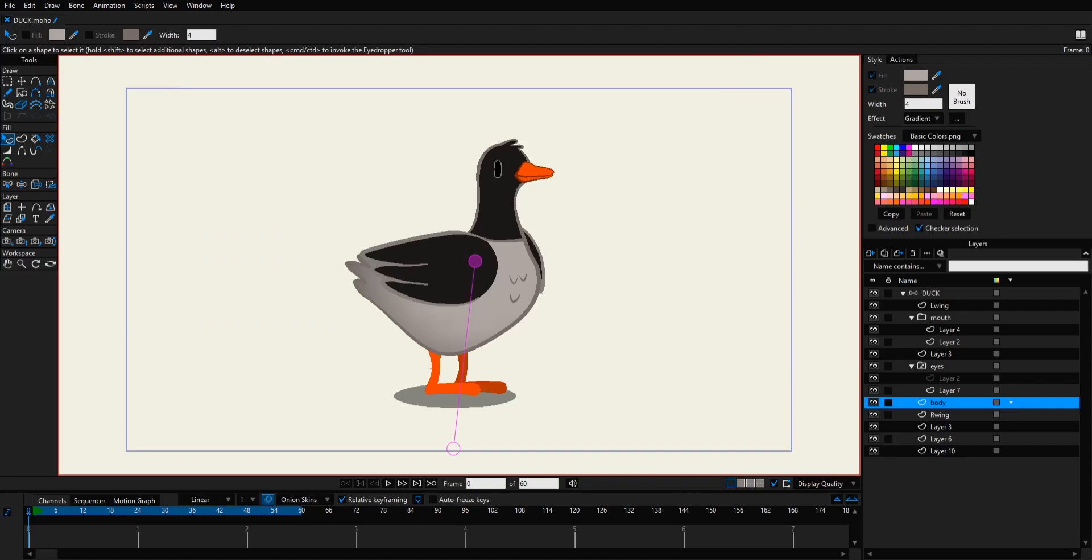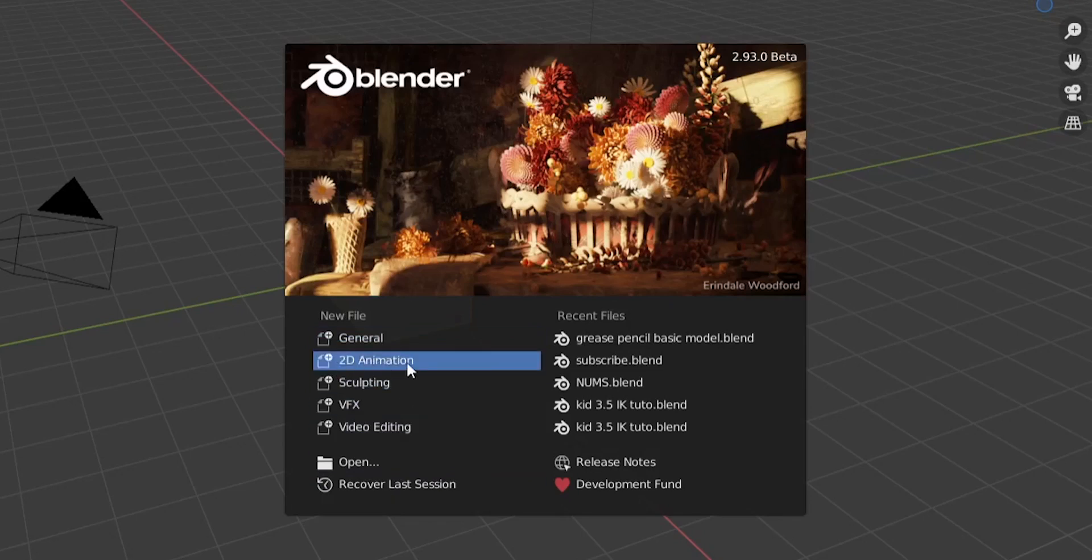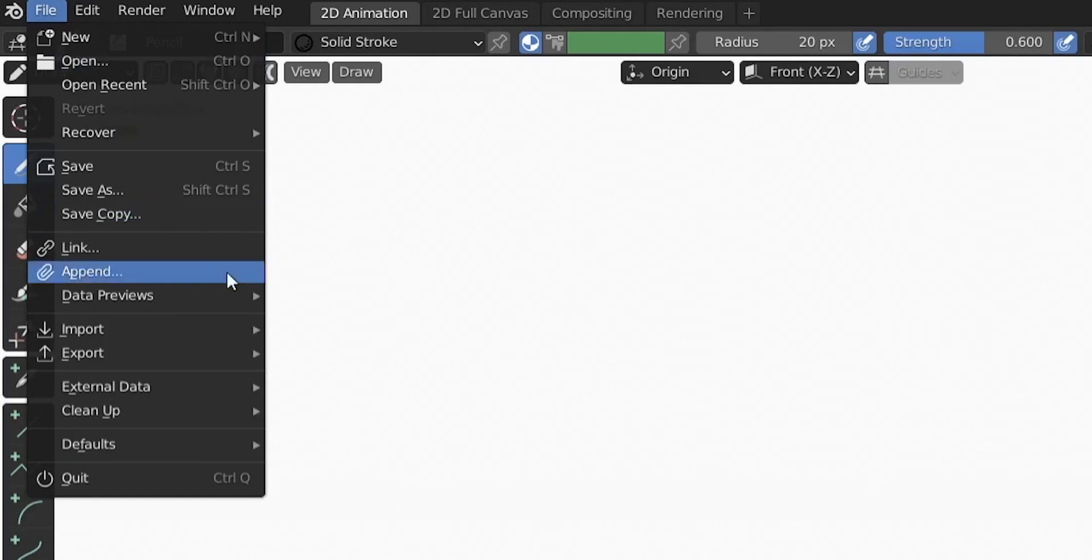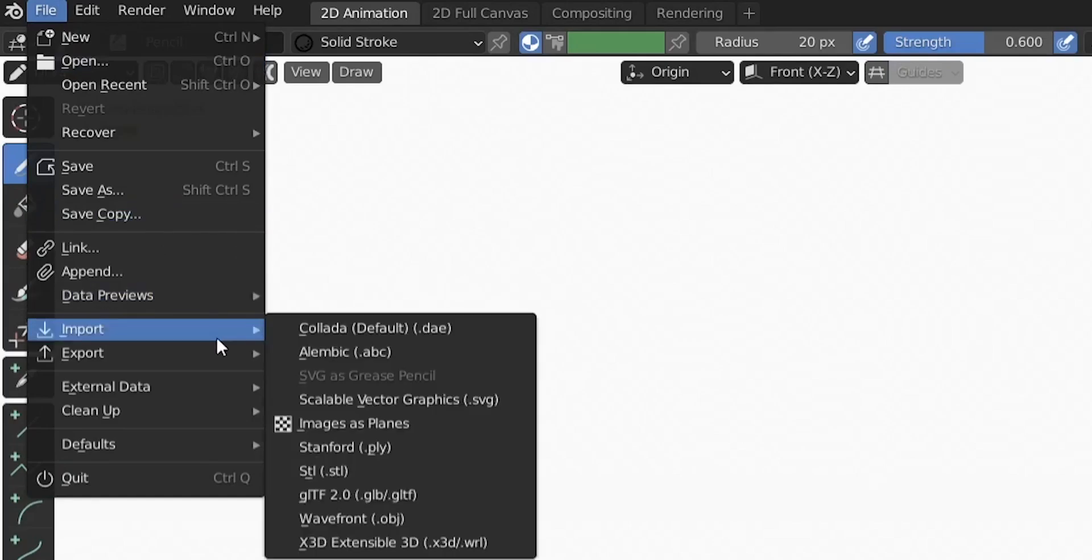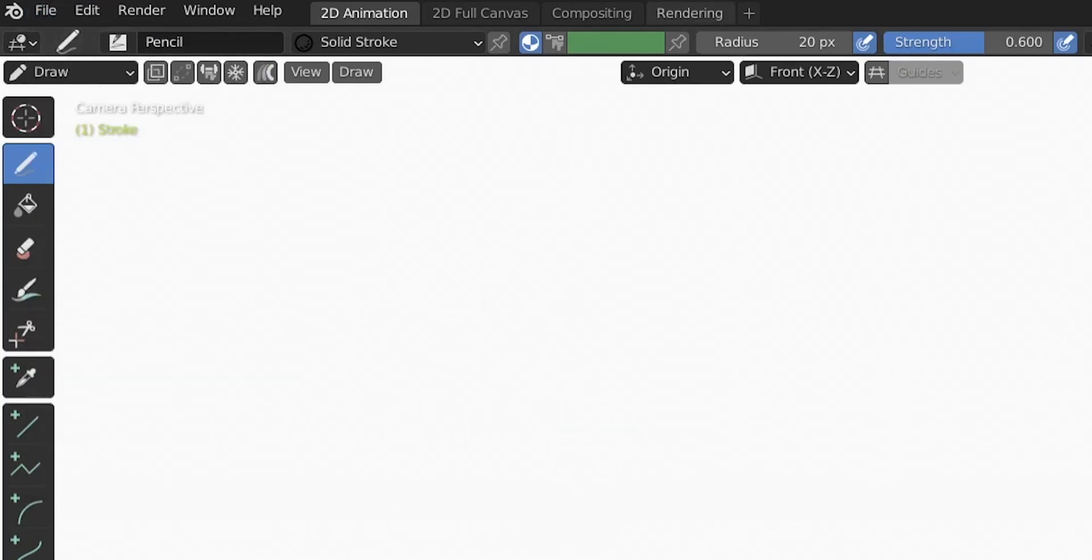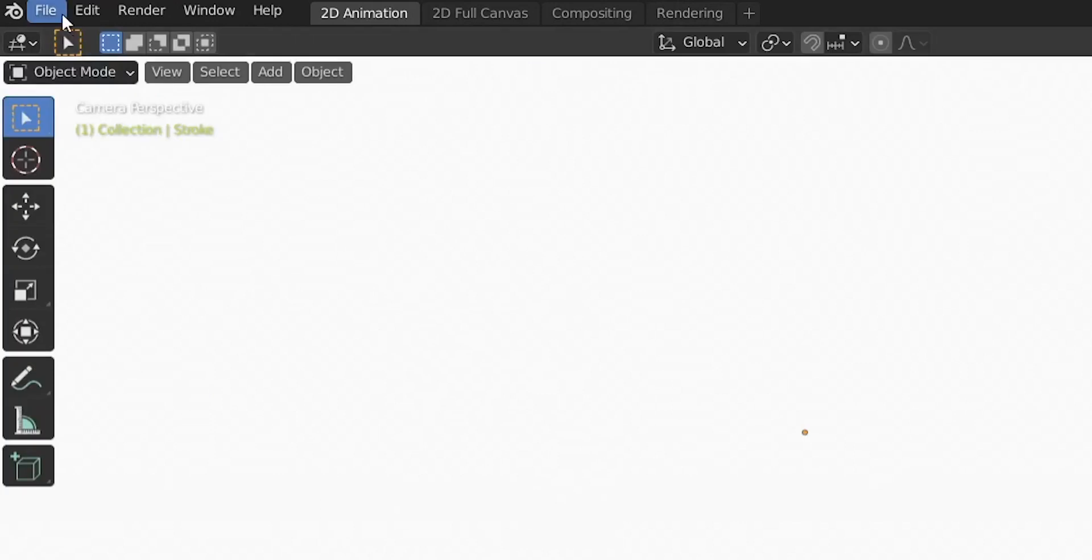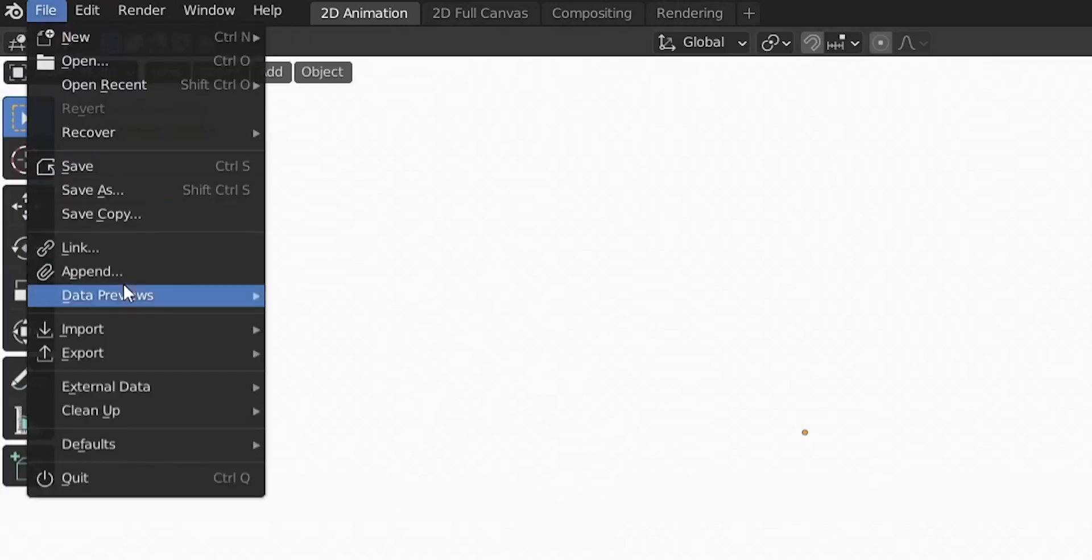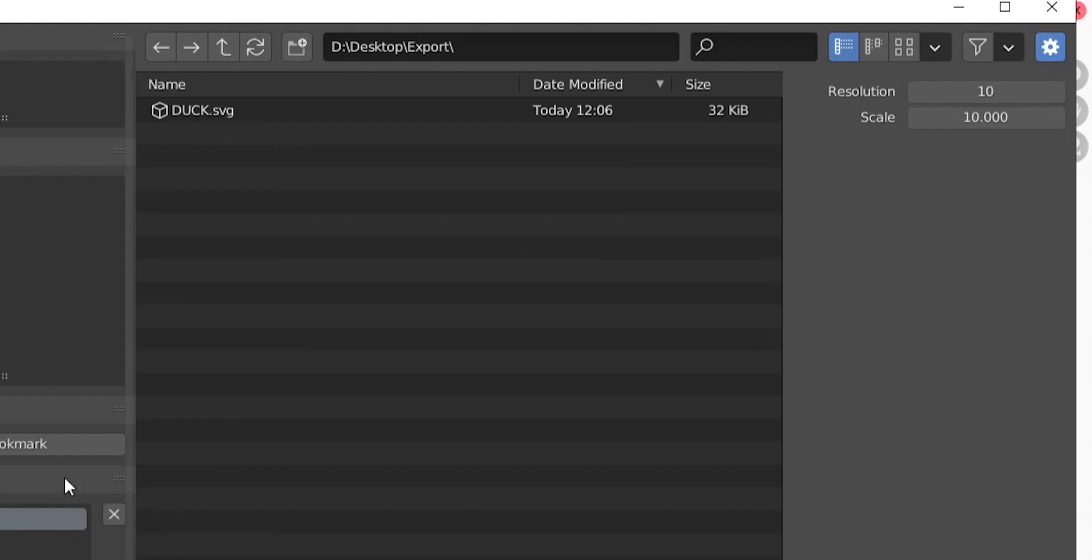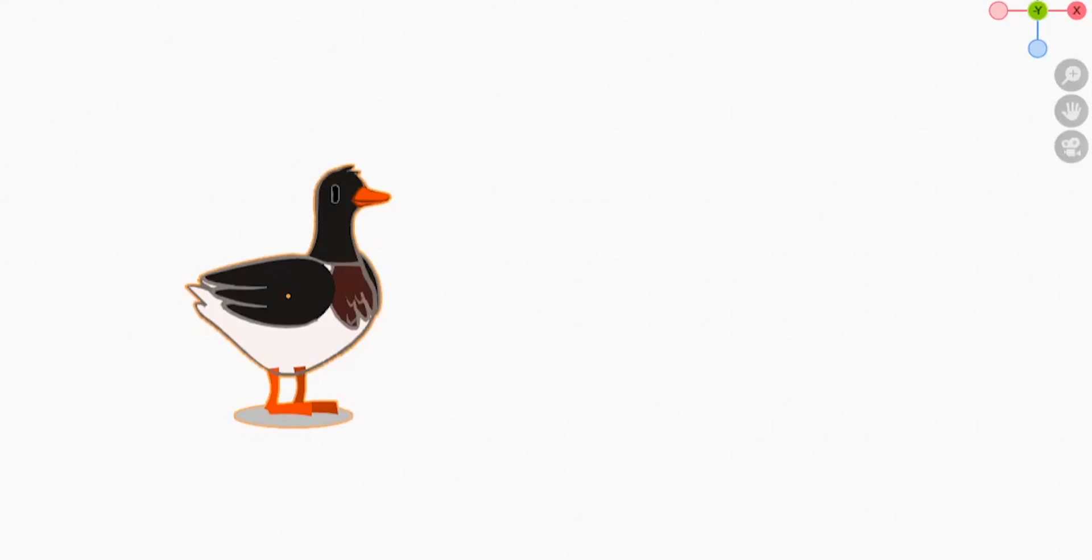Now we try to open this guy in Blender. Let's create a new 2D animation project and then we try to import the guy here. It is here but it's blank. SVG as grease pencil. To make it active we should go to Object mode and then again Import SVG as grease pencil, go to our folder and choose our SVG here and import SVG.